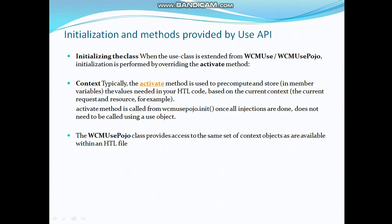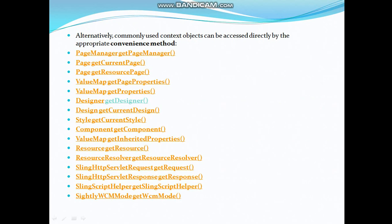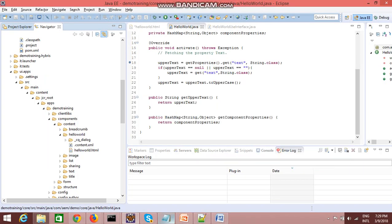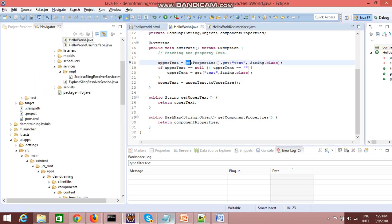This class provides a set of context objects such as getCurrentPage, getResource, getPageManager, getProperties, and getCurrentDesign. In Sightly we were directly using 'currentStyle', 'currentDesign', 'properties' — and in your custom class where you have extended this API, you can directly use these methods. For example, if I want to access dialog properties in my custom Java class, I just write getProperties().get() with the property name.